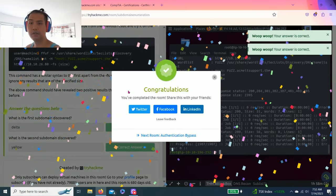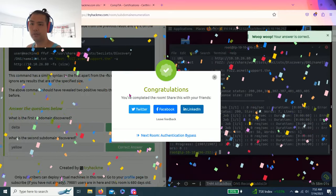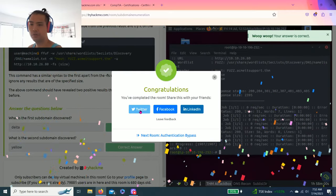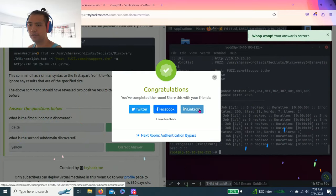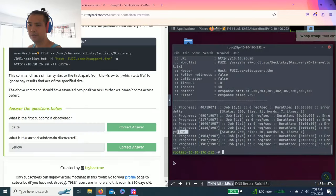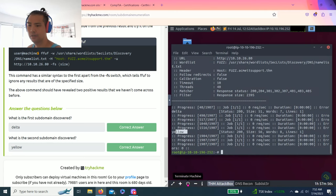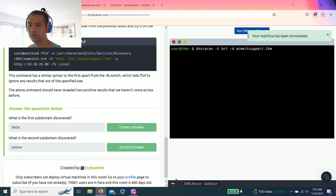All right guys, that's it, completed. You can share on Twitter, Facebook, and LinkedIn. That's already shared on LinkedIn, and then you can just terminate the machine.